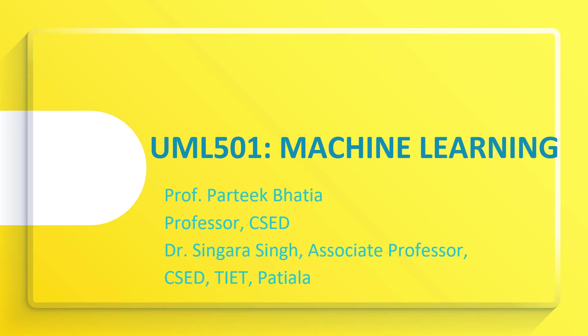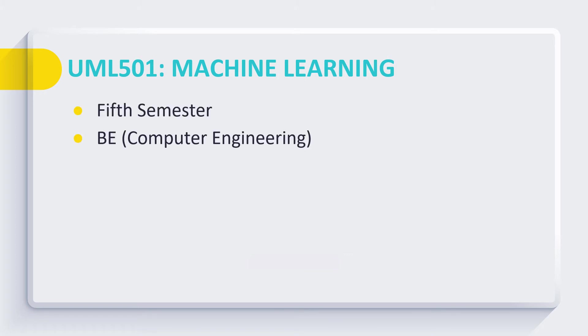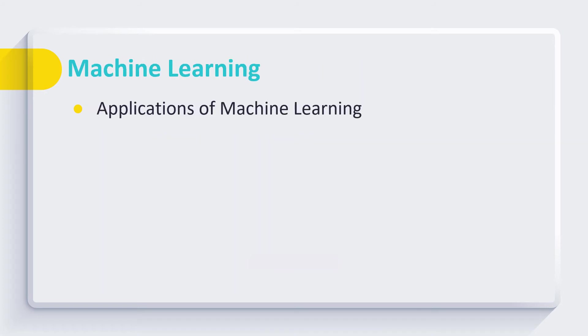Myself Pratik, one of the instructors of machine learning course. I am going to discuss the details of lab sessions conducted for this course. This machine learning course with code UML501 is in fifth semester of computer engineering students with LTP of 302. We have weekly one lab of two hours for each group.